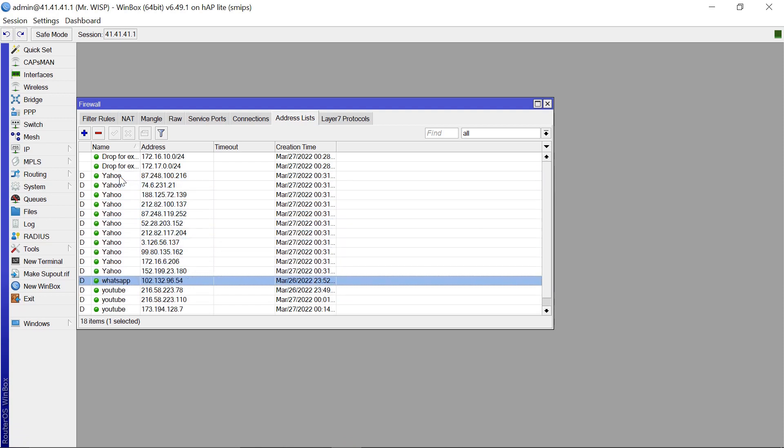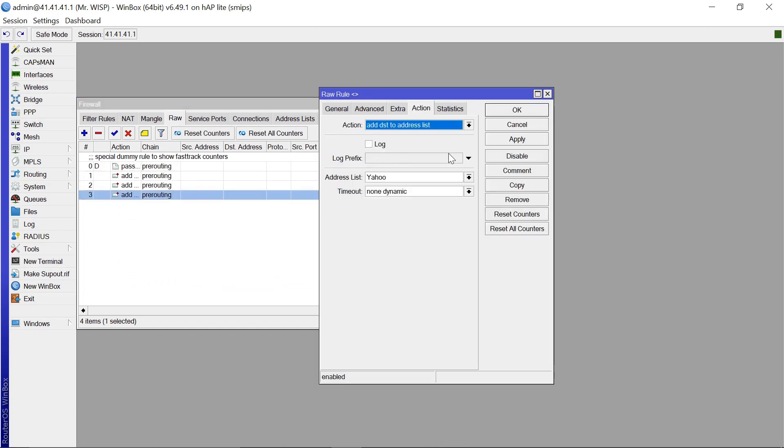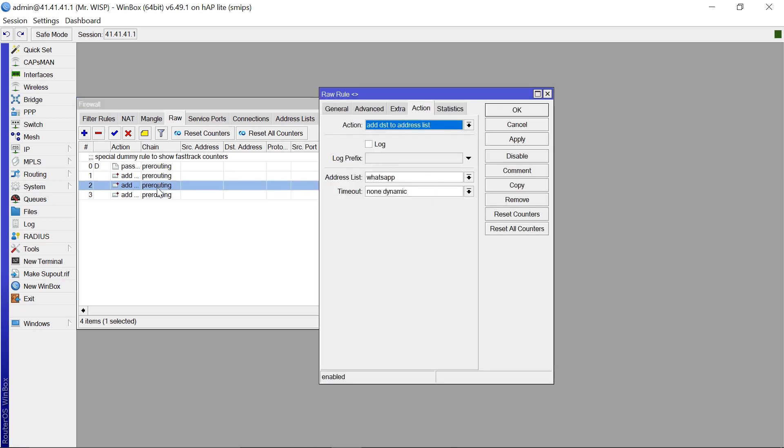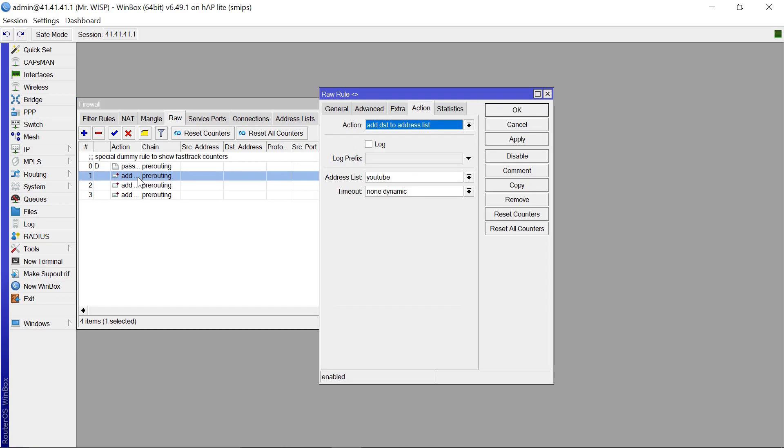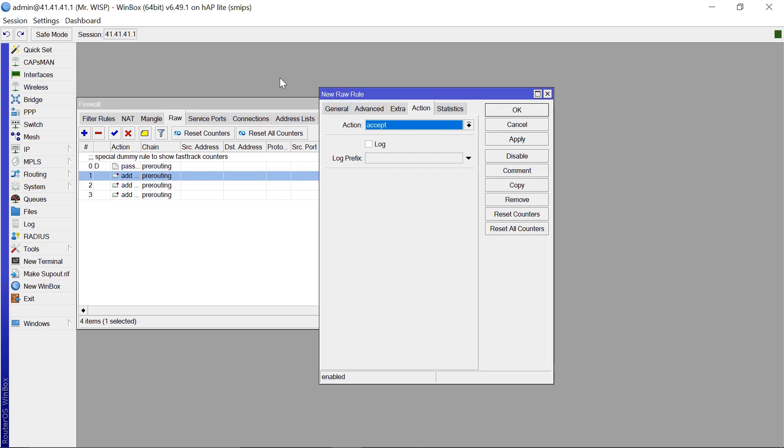So as it does that, if you come back to your MikroTik, you should be able to see that the addresses are now being populated. And that's the same thing that I've also done for WhatsApp, that's the same thing that I've also done for YouTube as well. The more your clients or anybody who is connected to that network uses Yahoo, the more that person uses YouTube, the more that person uses WhatsApp, the more the address list is going to be populated.